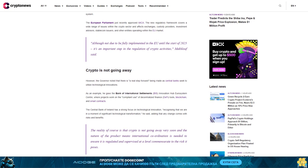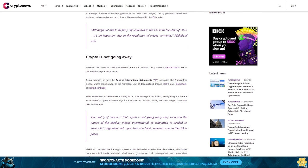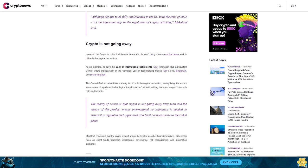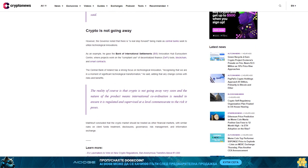Crypto is not going away. However, the governor noted that there is a real step forward being made as central banks seek to utilize technological innovations. As an example, he gave the Bank of International Settlements BIS Innovation Hub Eurosystem Center where projects work on the compliant use of decentralized finance DeFi tools, blockchain, and smart contracts.